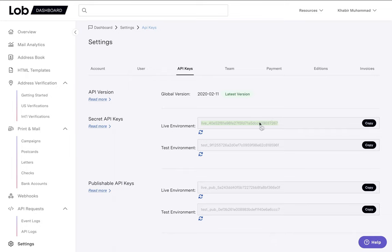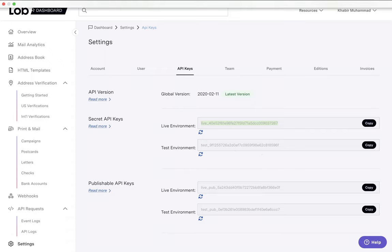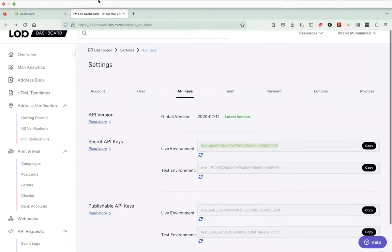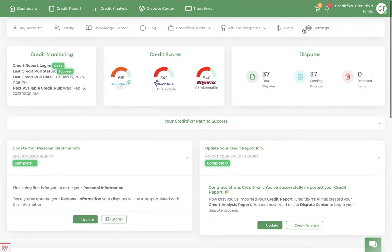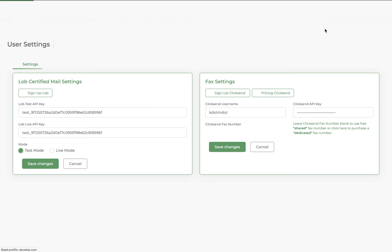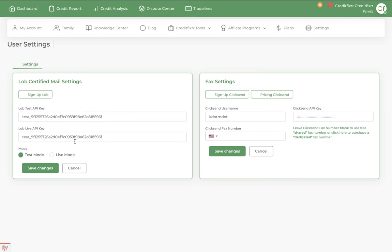So I've already copied over my API keys. So once you do that, you want to head back over to CreditFixer, copy them, and you head over to settings, and then you're going to paste them here.